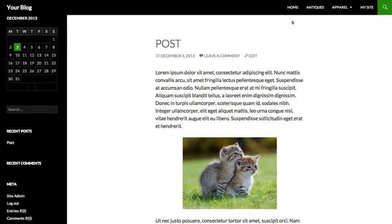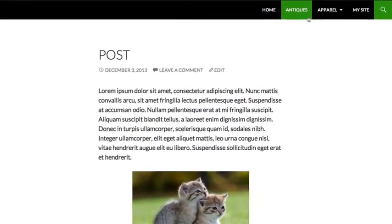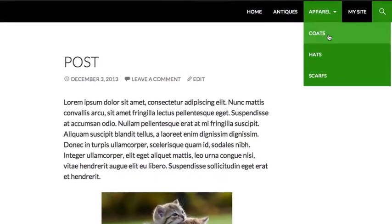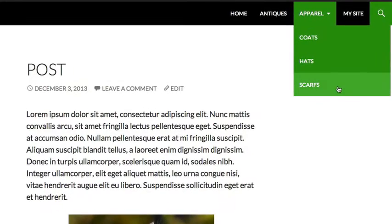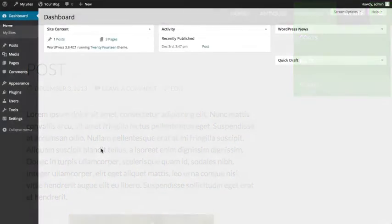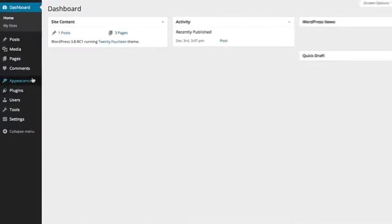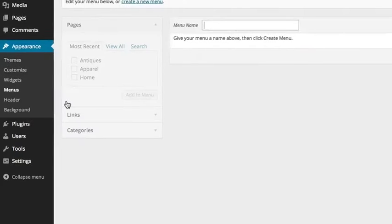A menu is a great way to allow visitors easy navigation throughout your site, as well as completing its overall look. To create a custom menu, go to Appearances in the sidebar and select Menus.